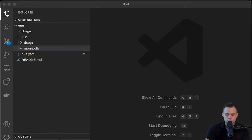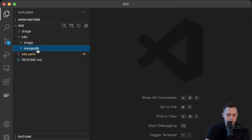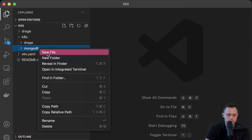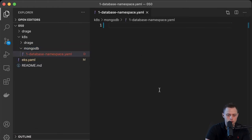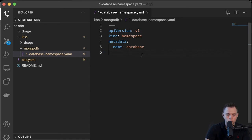First of all, we want to create the namespace where we're going to deploy our database. Let's create our first file. We're going to call this namespace "database".